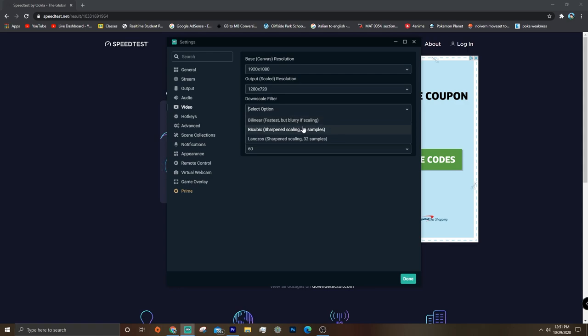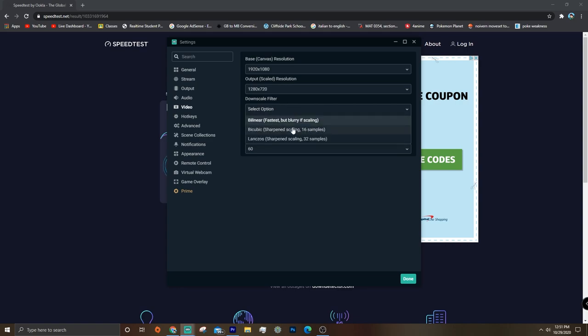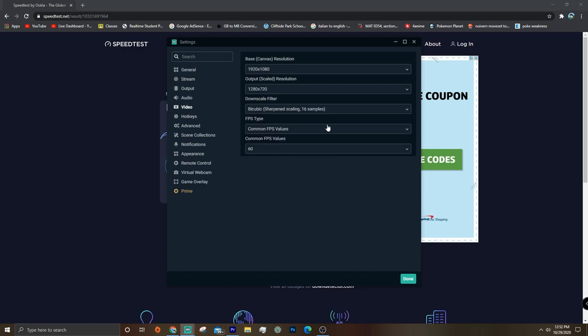Then just change it to bilinear because it takes a lot of pressure off Streamlabs and doesn't take as much CPU power. You can see it says it's the fastest but it's blurry if scaling, so it'll be very blurry, but you know, you'll at least be able to stream if you're lagging that bad. I'm just going to keep mine at bicubic.